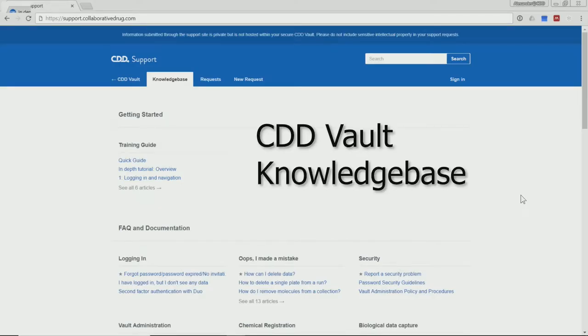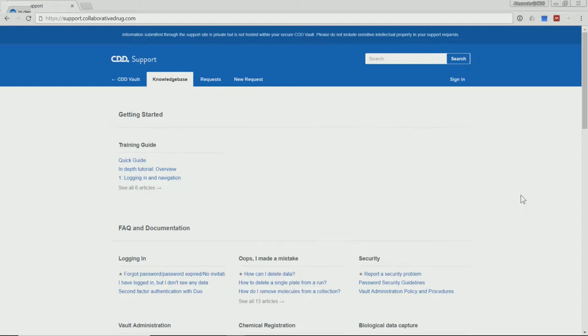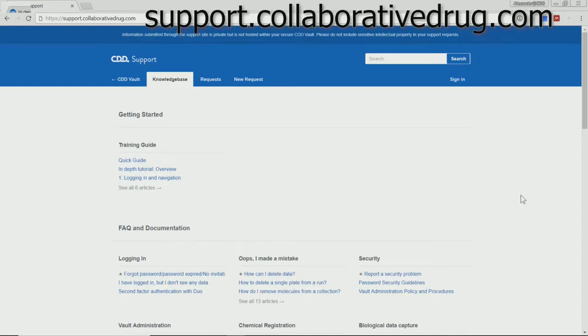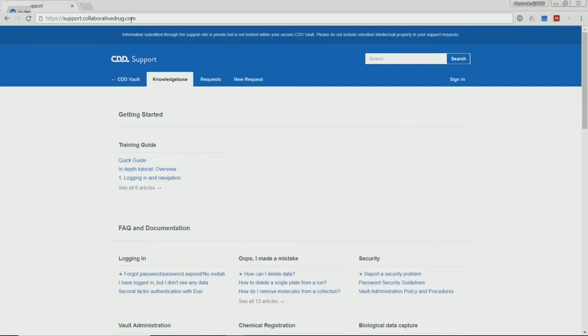So first of all, where to find more information. As you perhaps already know, in our knowledge base we have all kinds of articles. Just go to support.collaborativedrug.com or use the help function that you have within the vault.